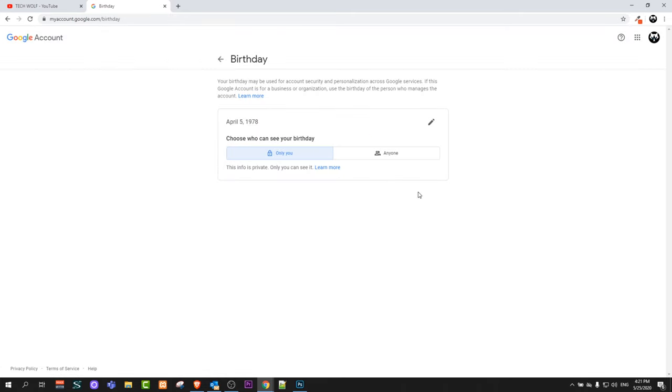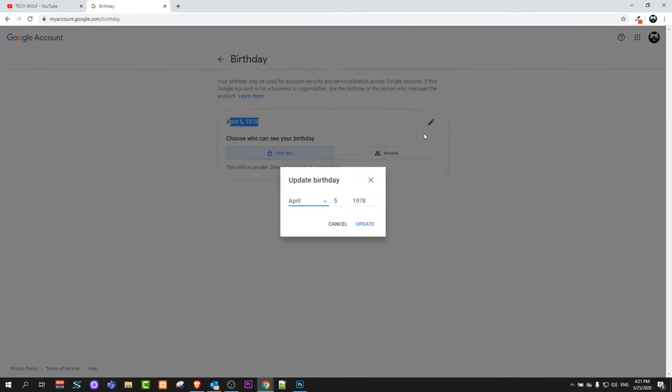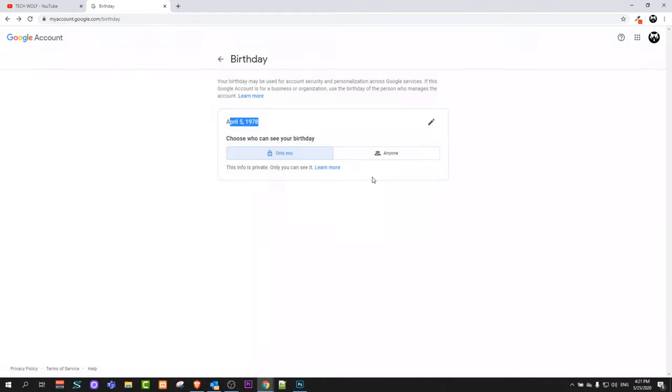Just click on this and here you will be able to change your birthday. As you can see, this is the birthday. To the right you will see this pencil icon where you can change and update your birthday.